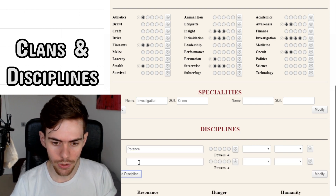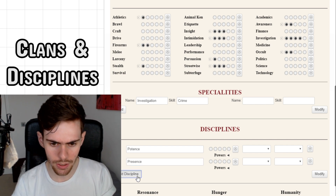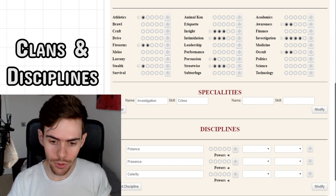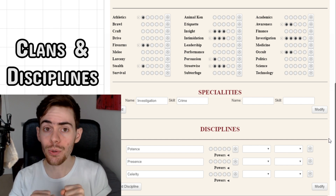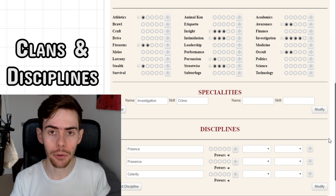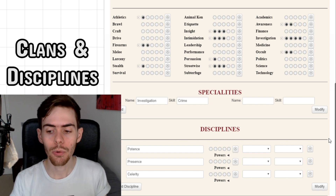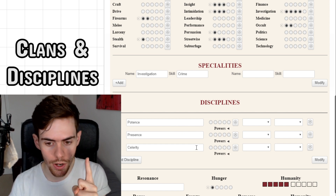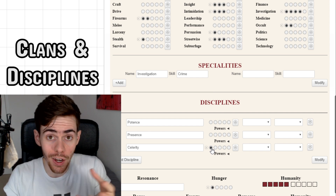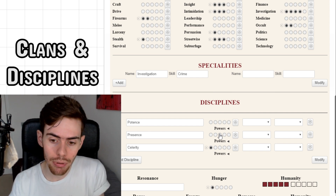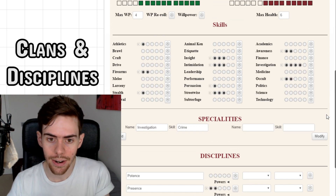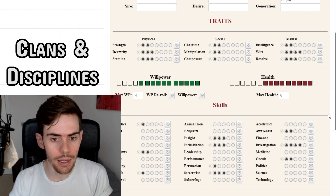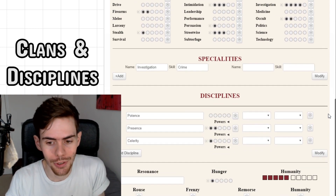Bear in mind, if you choose thin blood, you get some slightly different character creation options, because as a thin blood you don't get innate disciplines — whereas Brujah get potence, presence, and celerity. All we have to do is decide which of these powers gets two dots and which gets one dot. I think celerity one will be a lot of fun because I like dodging bullets, and presence two gives me lots of social options, especially as this character isn't the strongest. If you're Caitiff, you get to select any two disciplines and pick one dot for one and two dots for another.